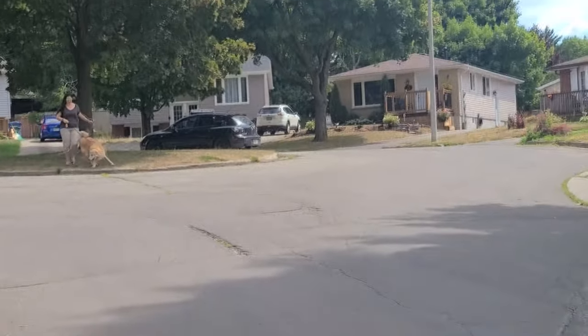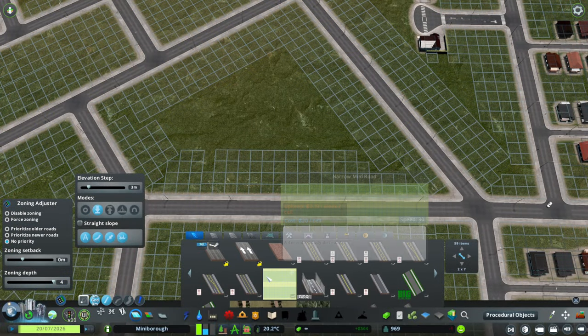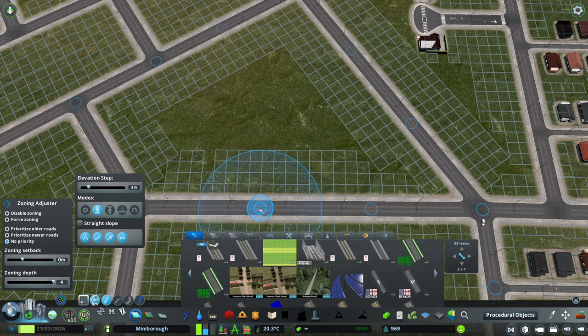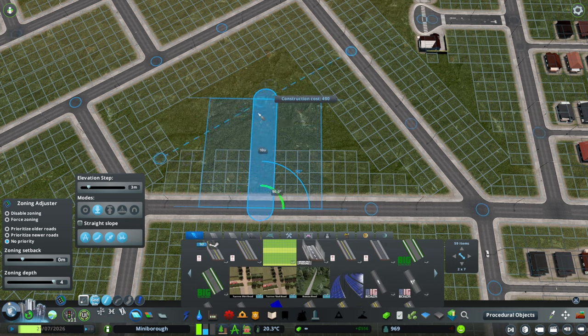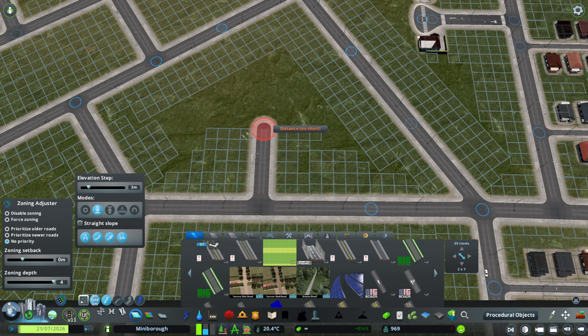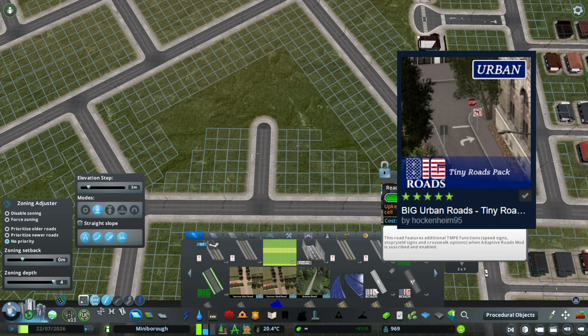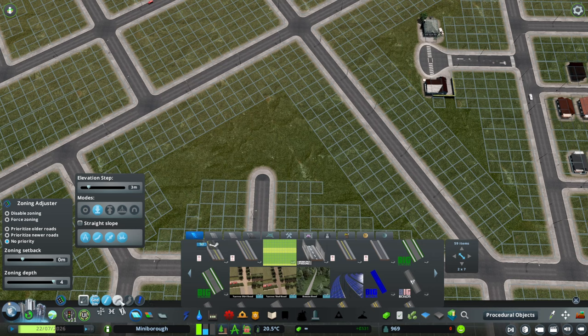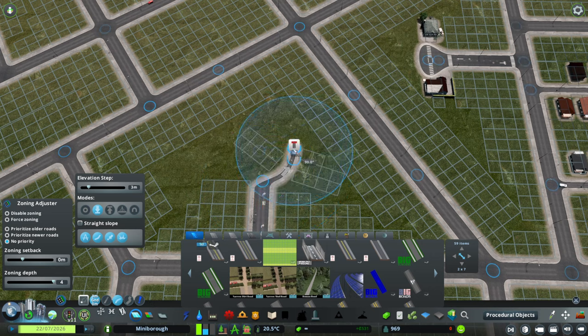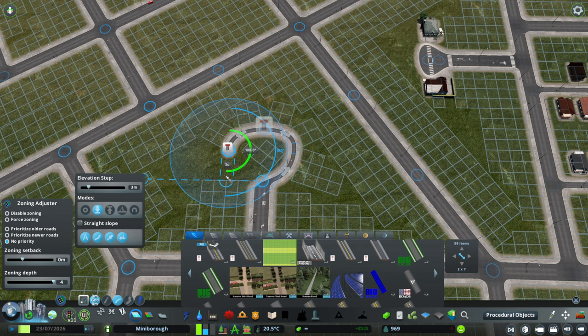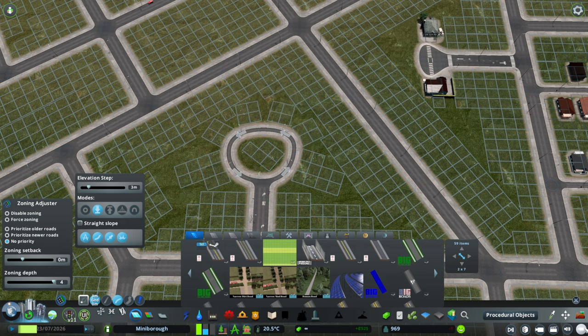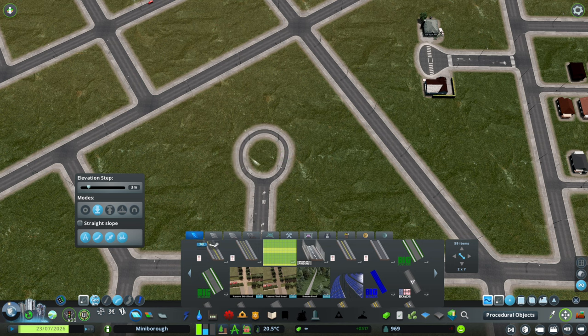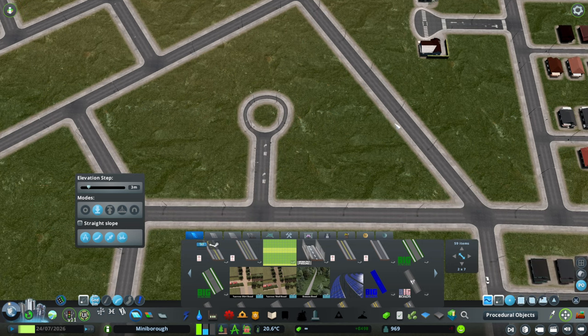For our lazy or a little lackluster modded version, we will grab our regular road and draw it up until where you want the cul-de-sac to start. And then I like to use these one lane tiny roads from the big urban roads. I will either draw the best circle that I can freehand like so and tidy it up with move it.